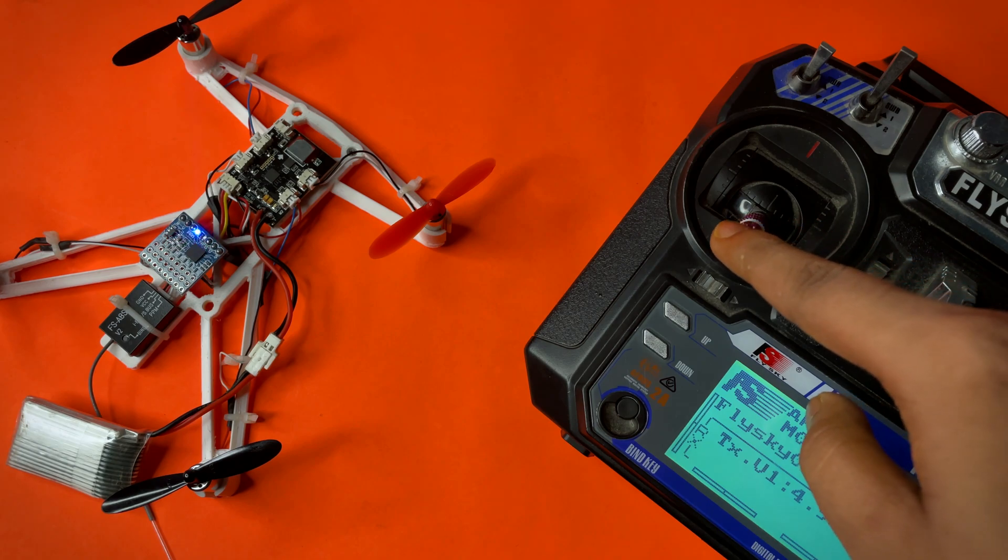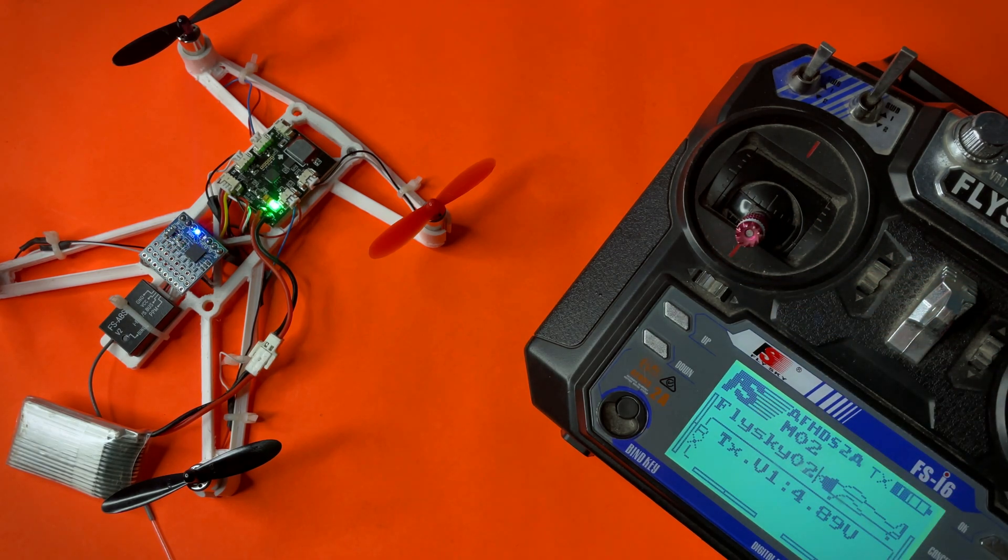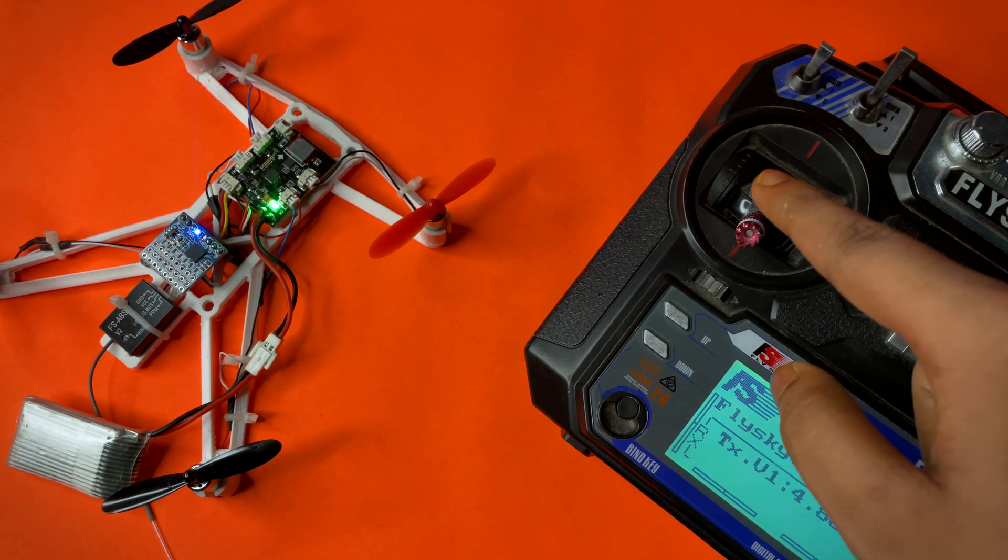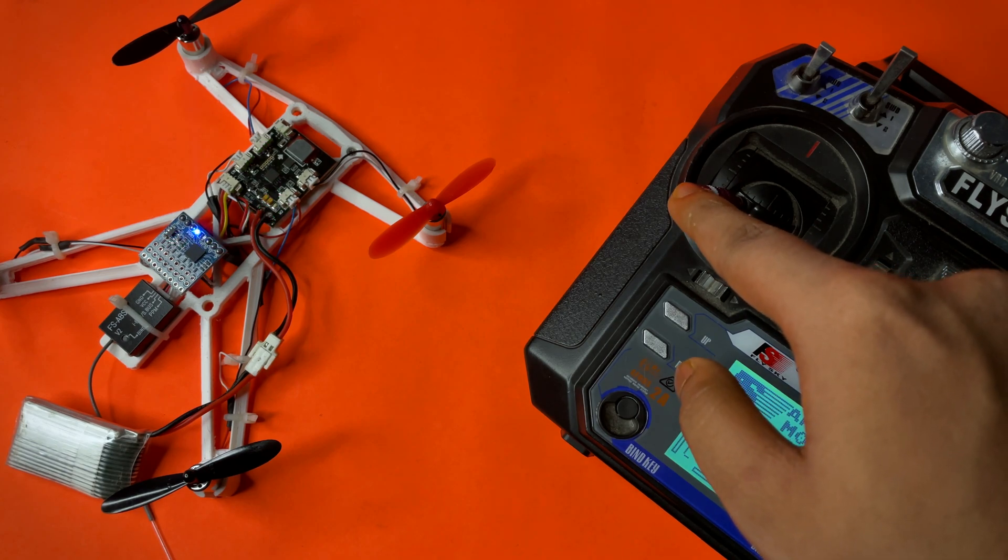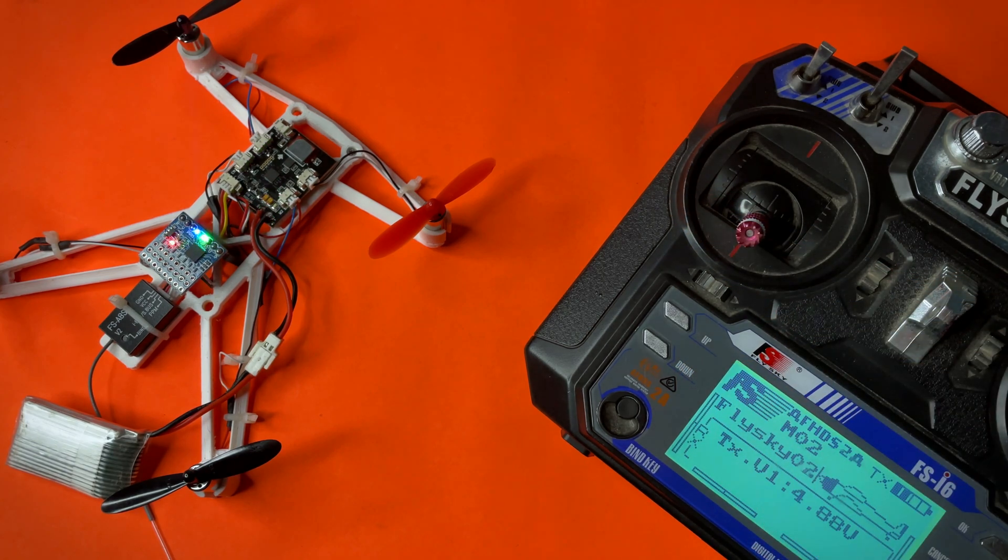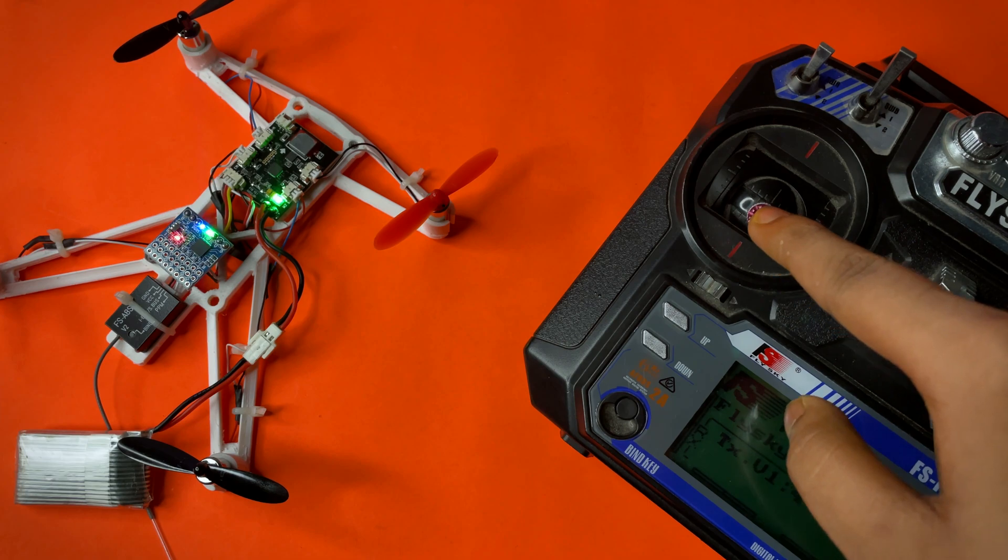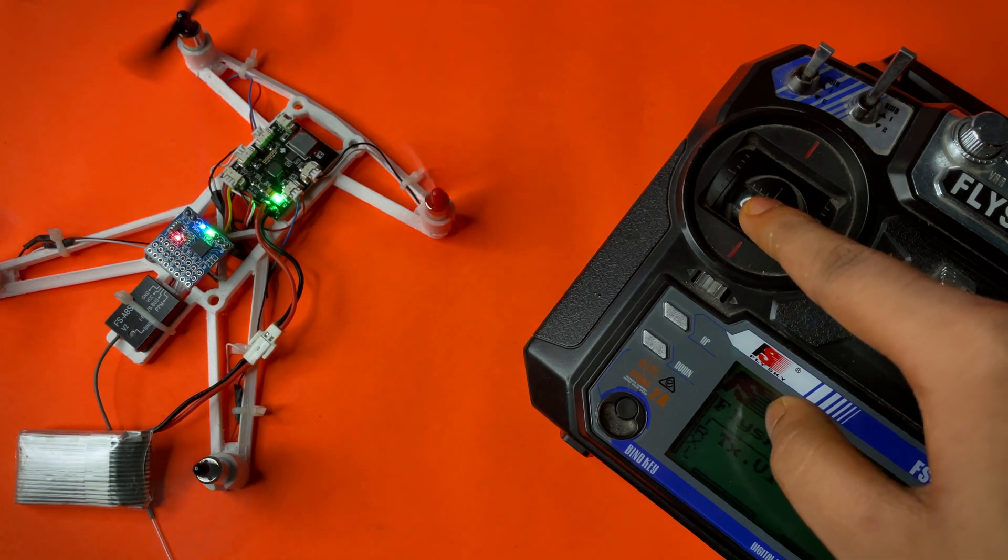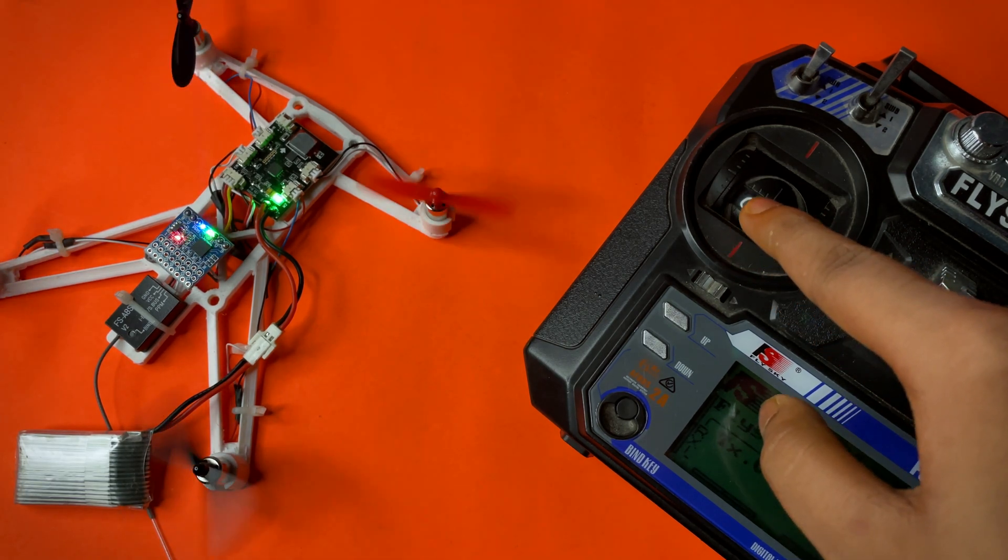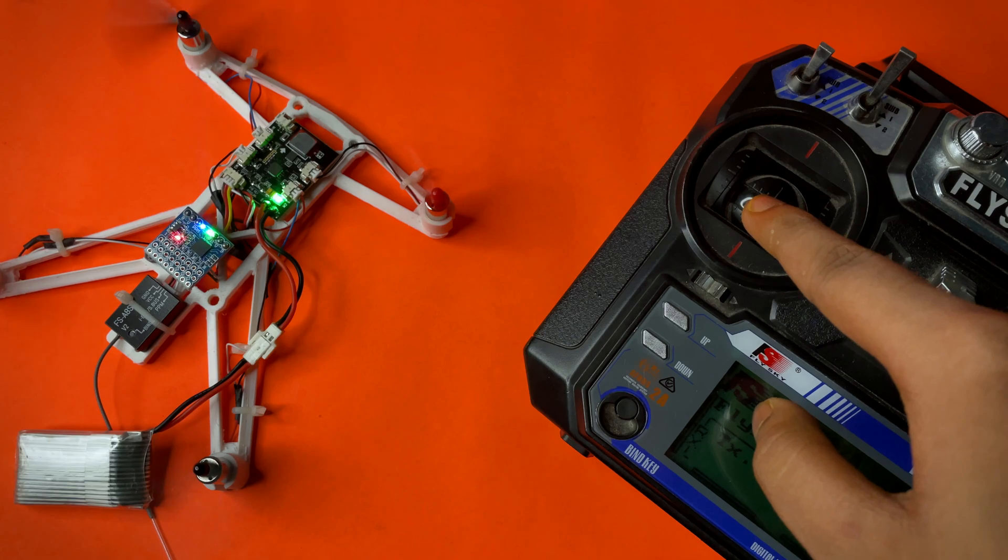Move the throttle stick towards the lower right to arm, and move the throttle stick towards the left side to disarm. The LED will glow if it is armed and will not glow if it is disarmed.